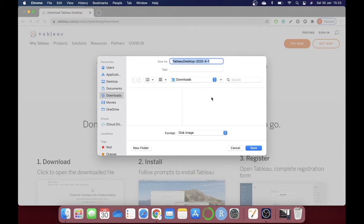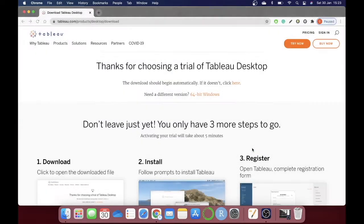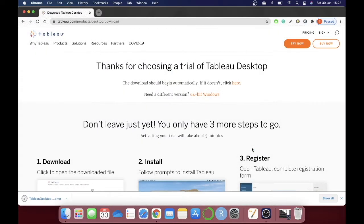You don't need to worry about whether the downloading file is supported for Windows or Mac, because the Tableau website detects whether it's a Mac or Windows and automatically generates a link for the appropriate file. The file should be around 500 megabytes, so it will take time depending on your internet speed.